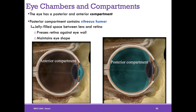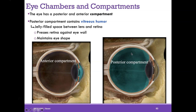The eye has an anterior compartment and a posterior compartment. The posterior compartment contains vitreous humor — a jelly-like substance between the lens and the retina whose purpose is to press the retina against the eye wall, like pressing film flat with no air bubbles. This keeps the retina sealed flat against the choroid, gives the eye its shape, and keeps it round.